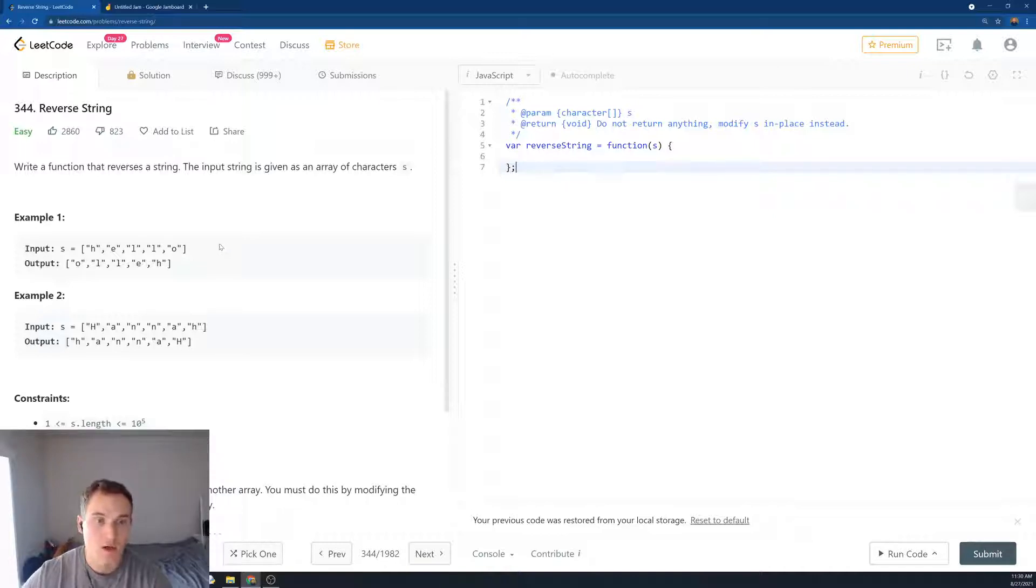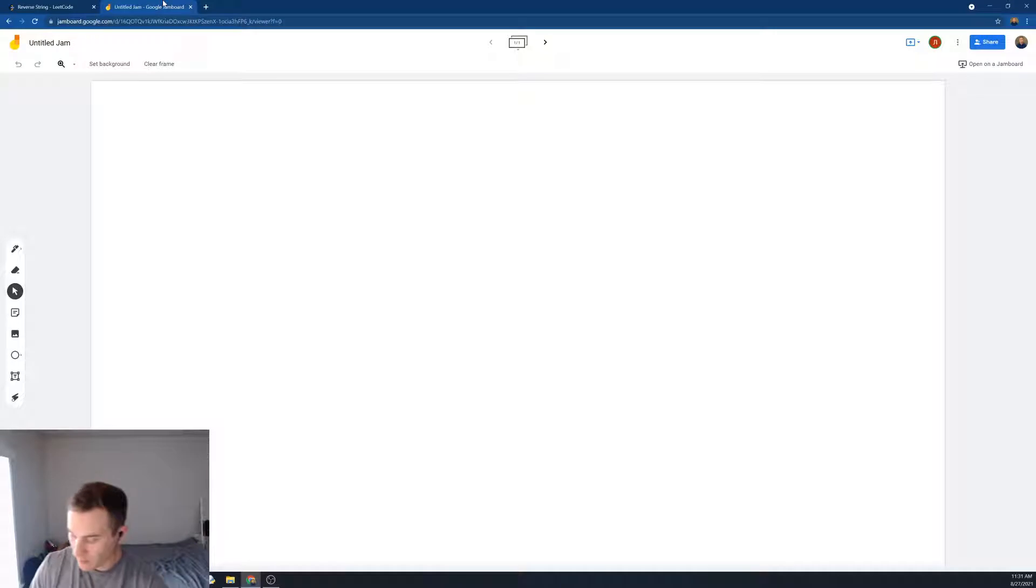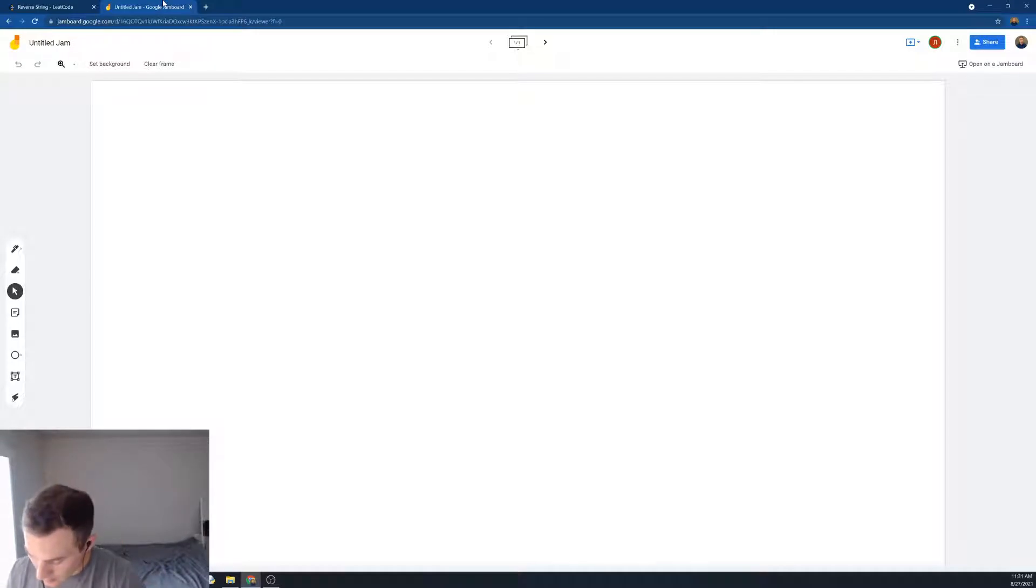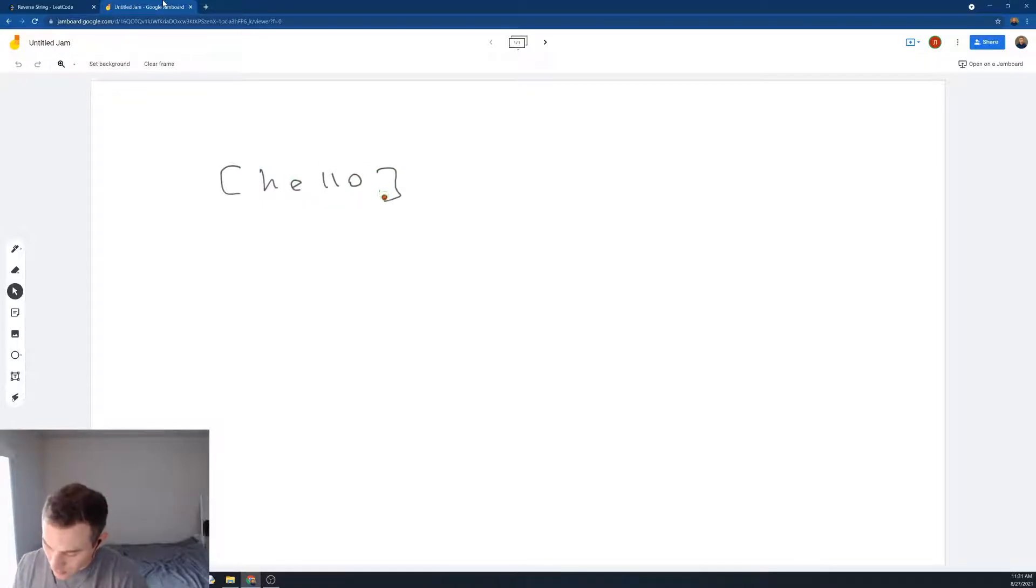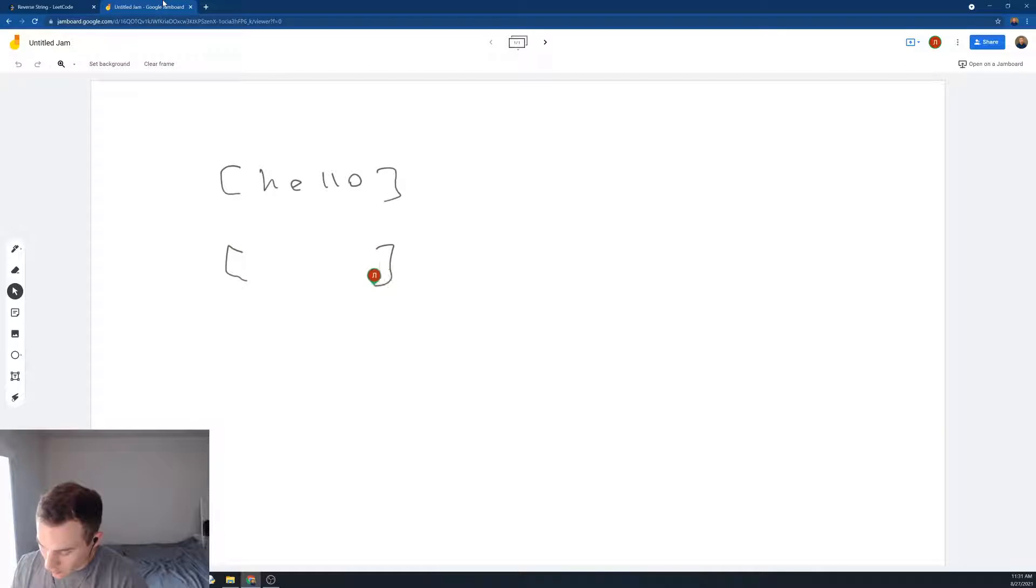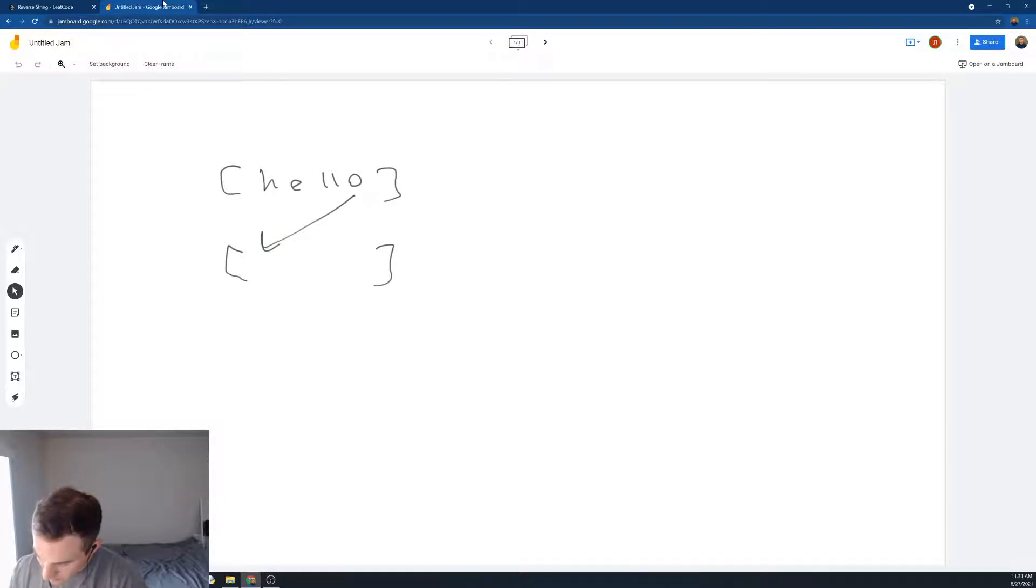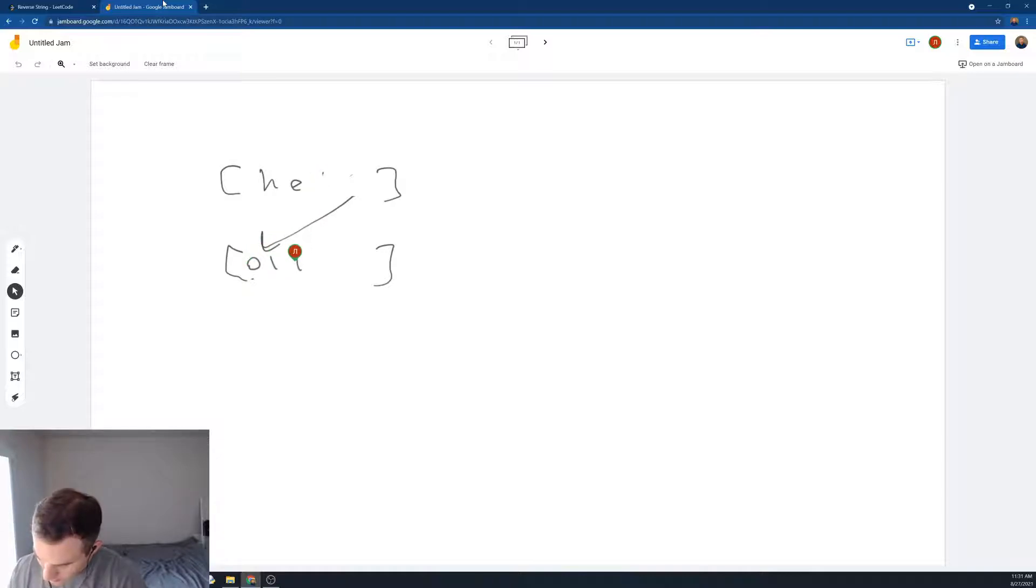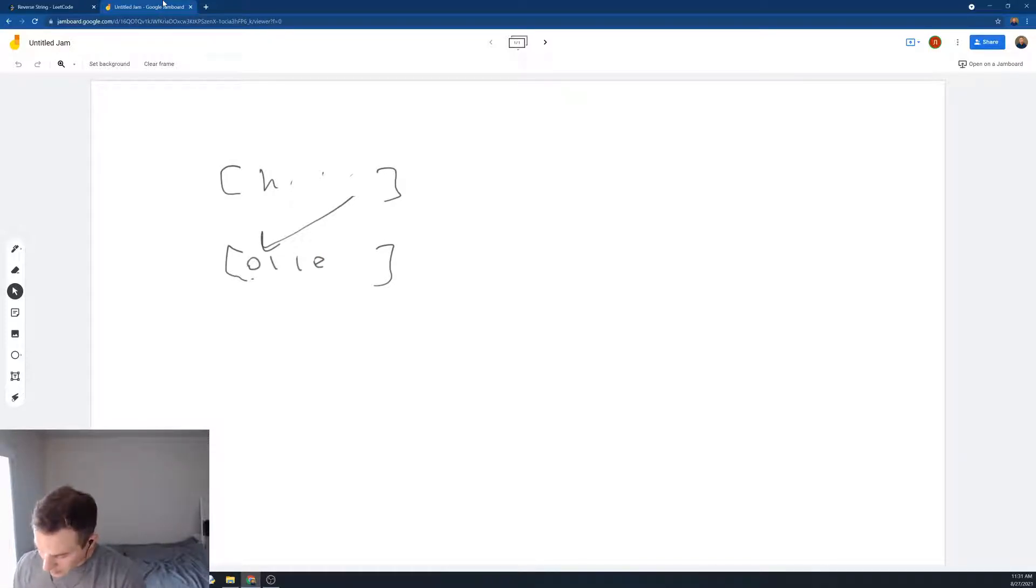Because if we have an additional data structure, we just could do something like that. Let me show you on the jump board. Say, let's say we have hello. We could create a new array, loop over the old array from the back, and add each number over here. So O, L goes here, L goes here, then E goes here, and then H goes here. But that's not in place. That's too easy. So what are we going to do?